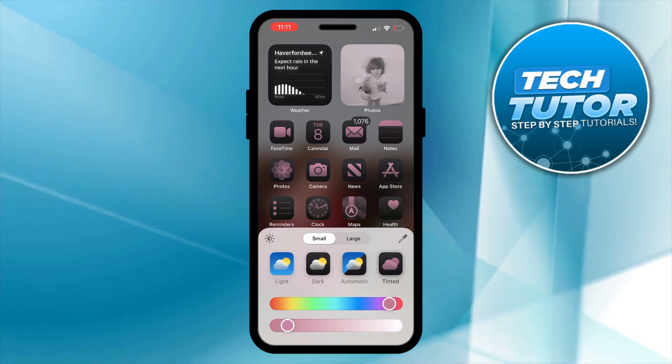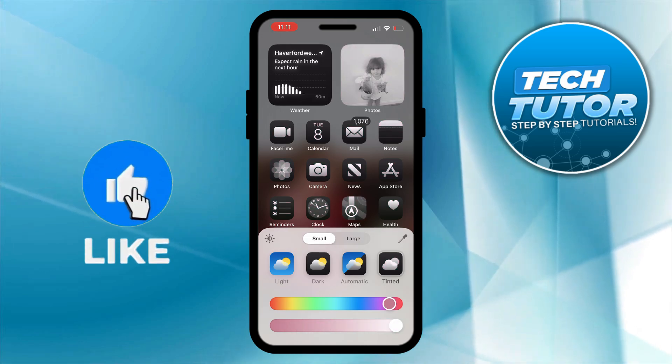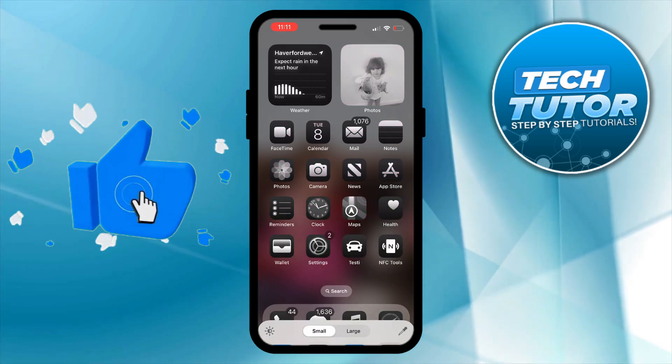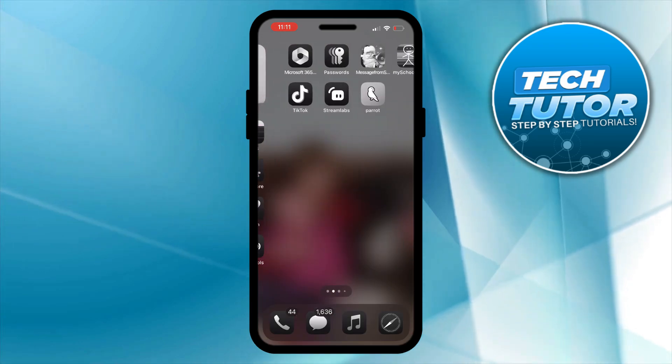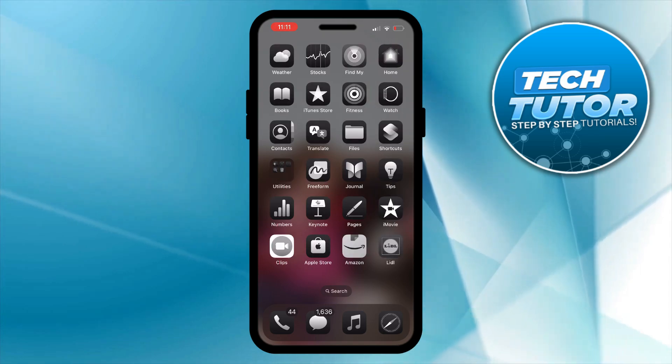You want to actually move this all the way to the far right. Once you've done that as you can see our apps are now in black and white and that is how to make your app icons black and white on iOS 18.